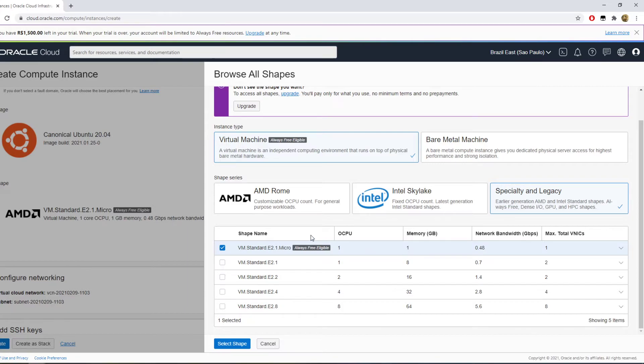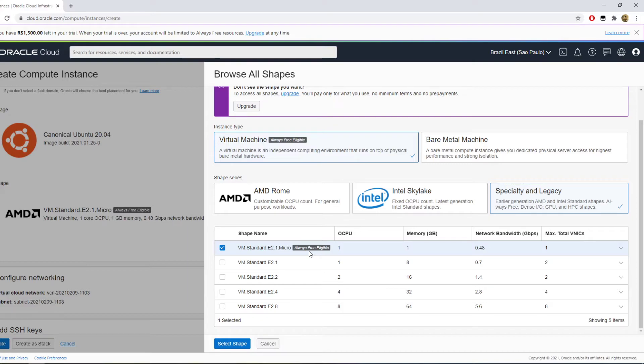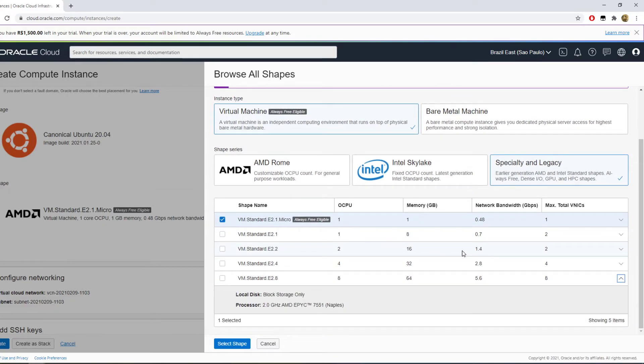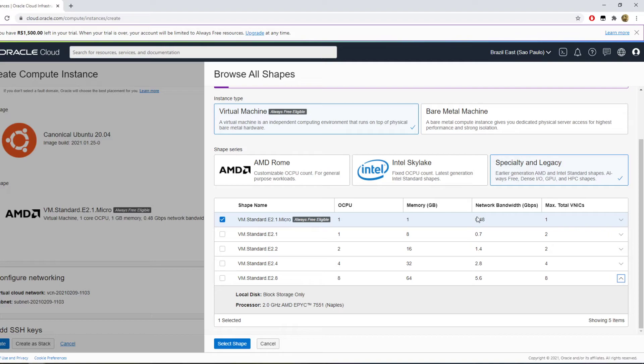You select that and which instance? There's the Always Free one which has one CPU, one gigabyte memory, it's Always Free eligible. And you have all the other options which you can use but they're gonna last for just 30 days with your credit.